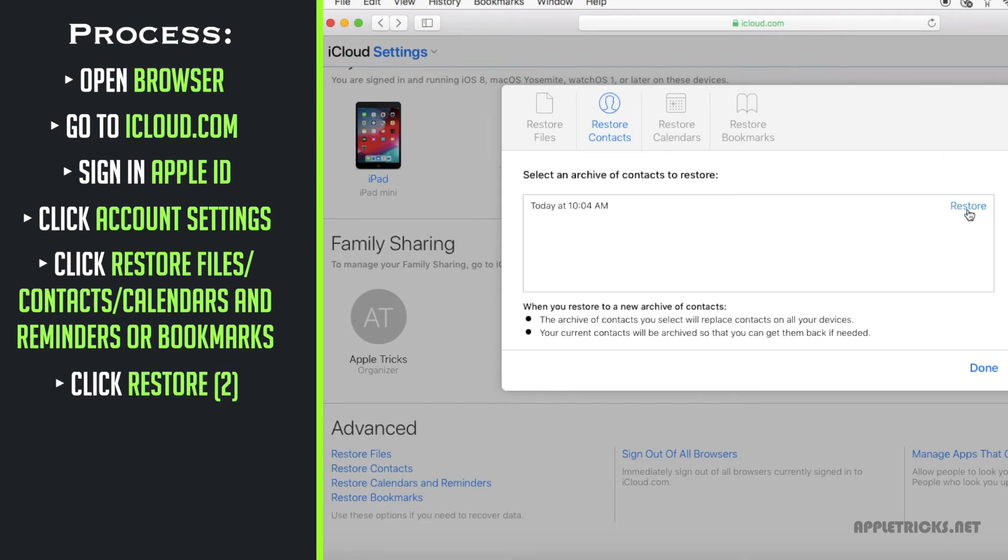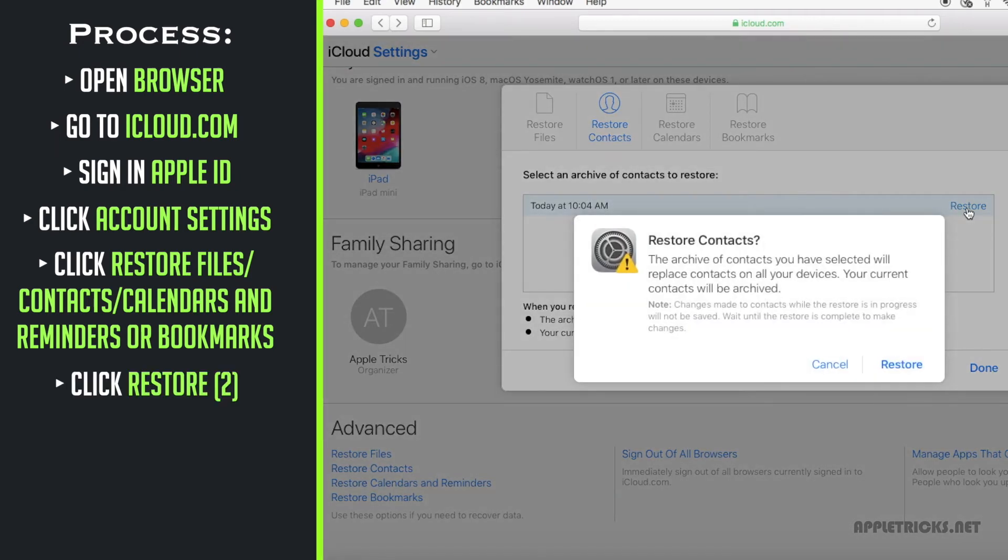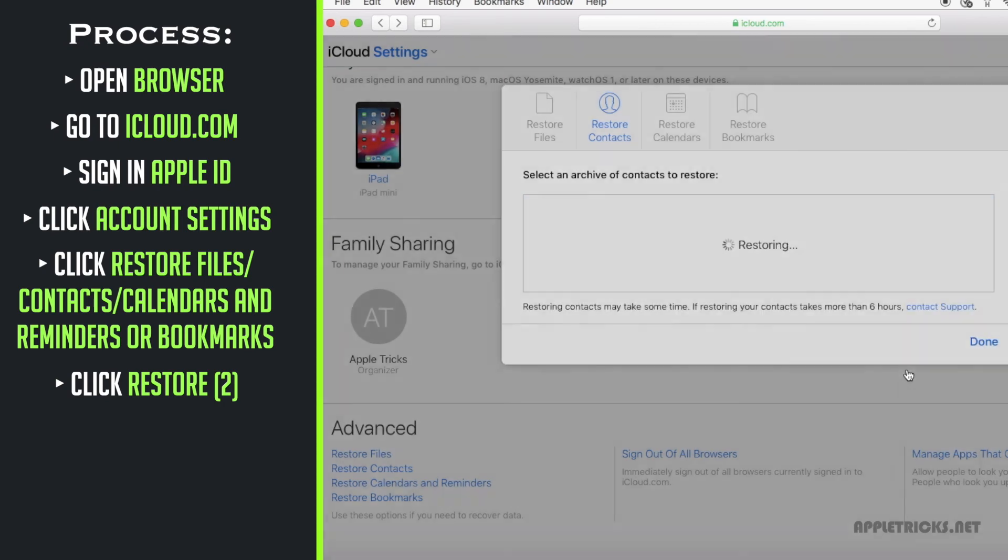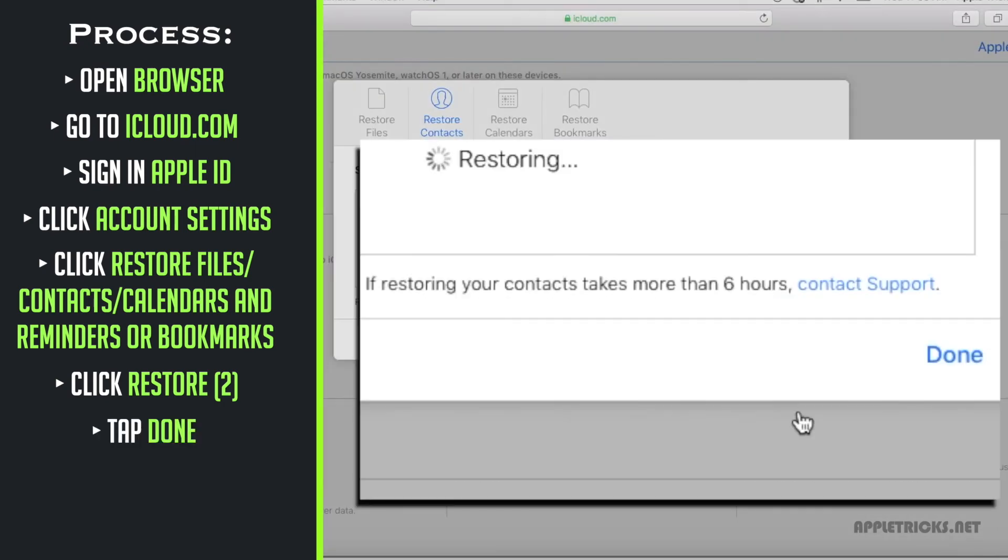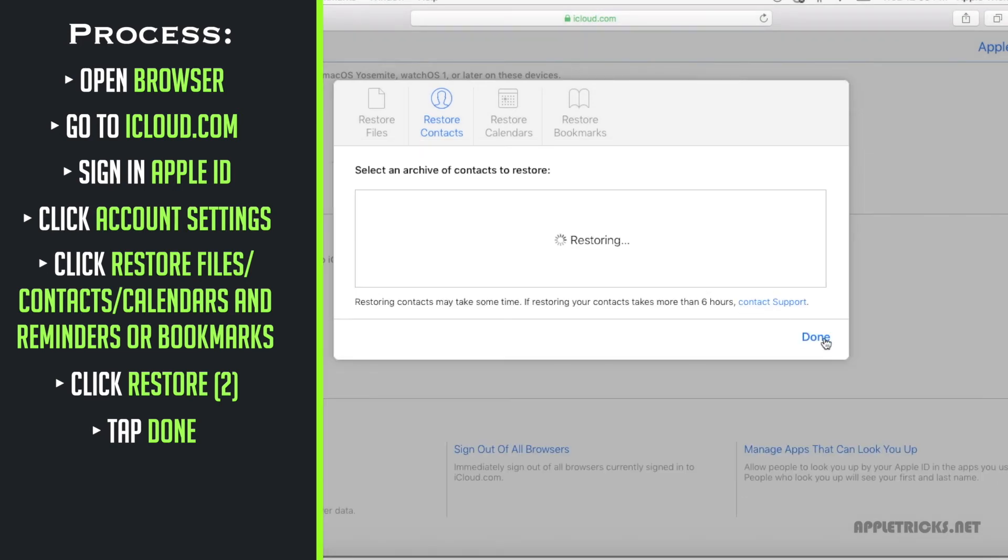We are restoring contacts. Click restore and the process will start. It will take some time. It can take up to 6 hours for the contacts to be recovered.